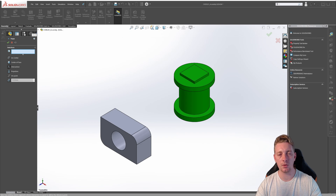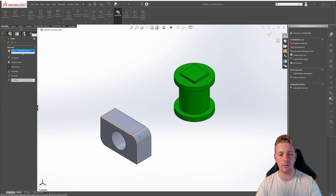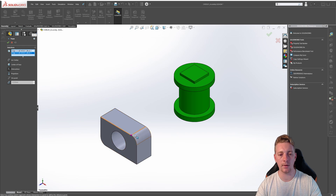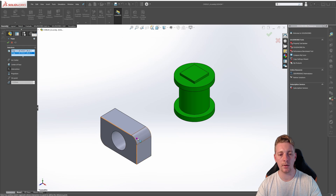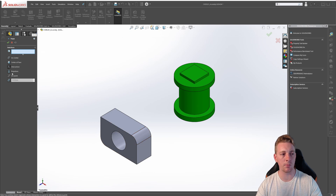The next option is intersection. With the intersection option, you need to choose two entities that intersect at a point. For example, if we select this top edge here and this edge here, where these two edges intersect is where it's going to put a reference point geometry. Or another example — the edges don't always have to touch each other. You could select this top edge and then this edge, and the point is going to be where those two edges intersect. Clear these selections and we'll move on to the next one, which is projection.